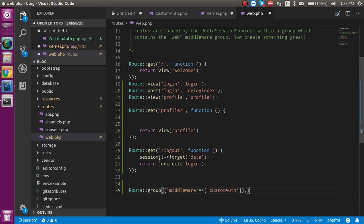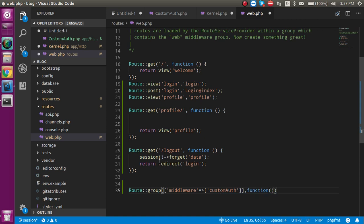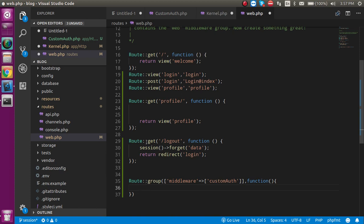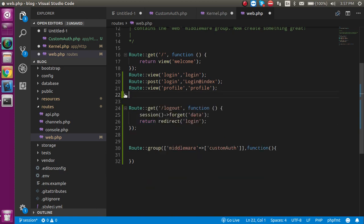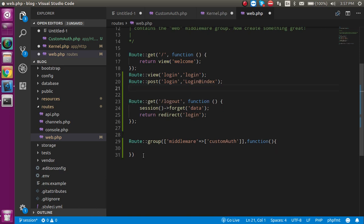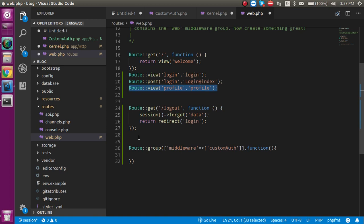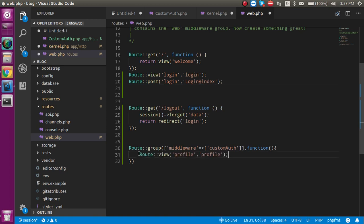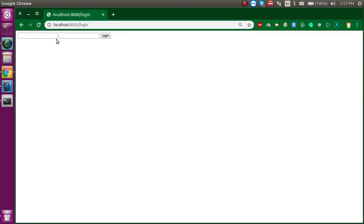After defining the middleware, take a second parameter — a closure. Now inside the group we register the URLs. I'm going to remove the standalone route definitions and paste them inside this route group only.